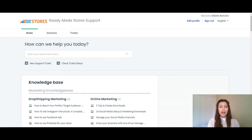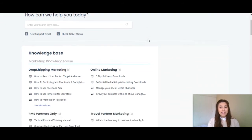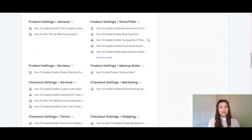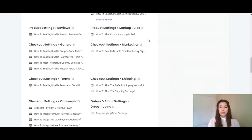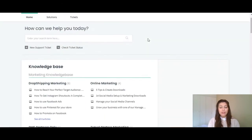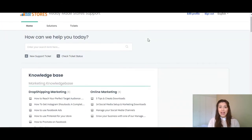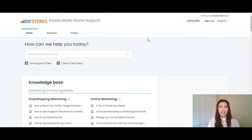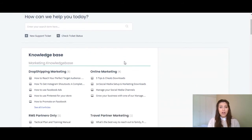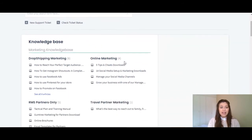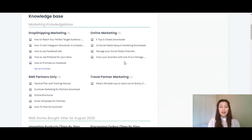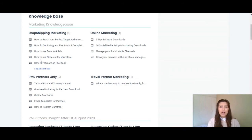We are currently on the ready-made stores knowledge base portal. As you can see, there are many articles available to you which should be able to answer any question that you might have. There are articles available on marketing such as dropship marketing, online marketing, travel partner marketing, as well as marketing for all of ready-made stores partners.